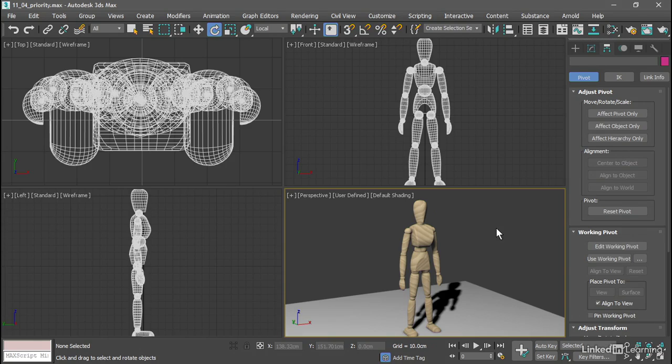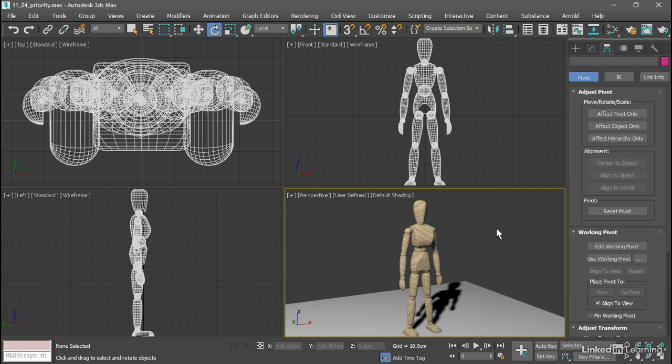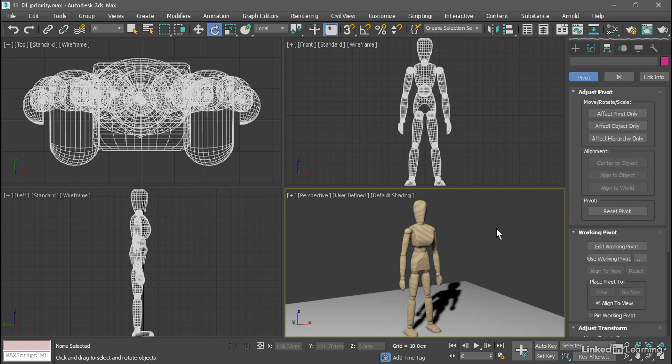In the chapter on cameras, we saw why it was important to use the gimbal coordinates system and how to set up the axis order for rotational priority. Now we need to revisit that. Anytime we build a hierarchy, we need to make sure that we set up the axis order to get predictable rotations, and we always animate in gimbal coordinates.